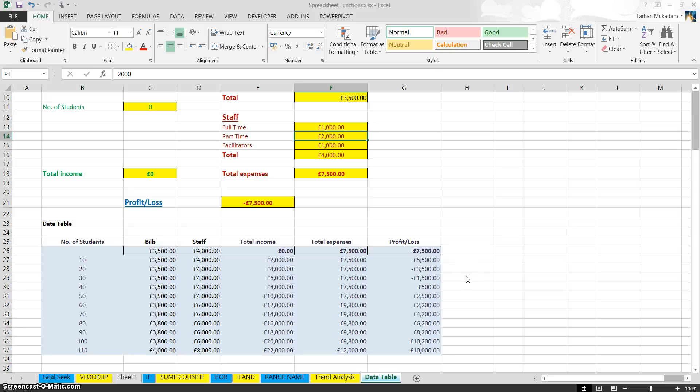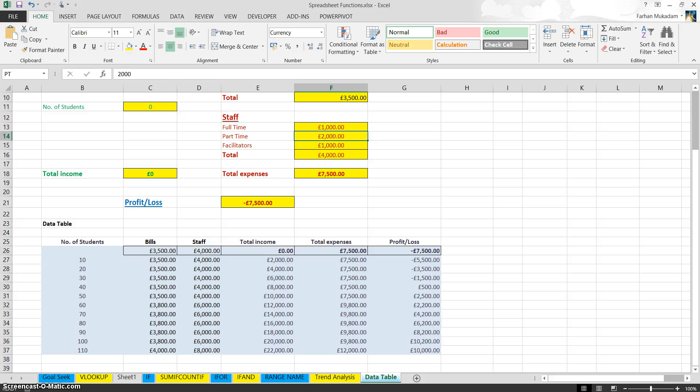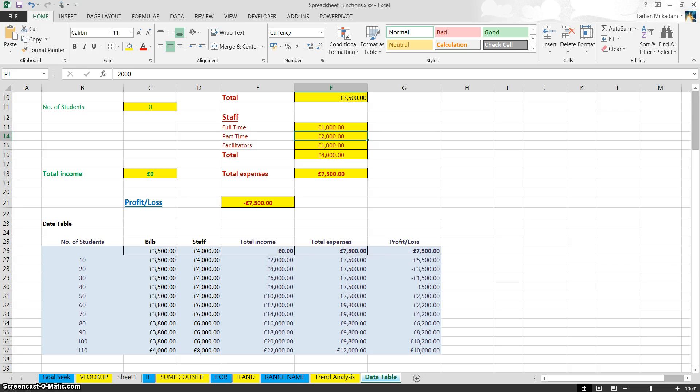In this tutorial I'm going to show you how to create a break-even chart. A break-even chart represents the point where the profit, so total income, meets the total expenses and that company has not made neither a profit or a loss. So it's broken even, it's on zero. It hasn't made a loss and it hasn't made any profit.